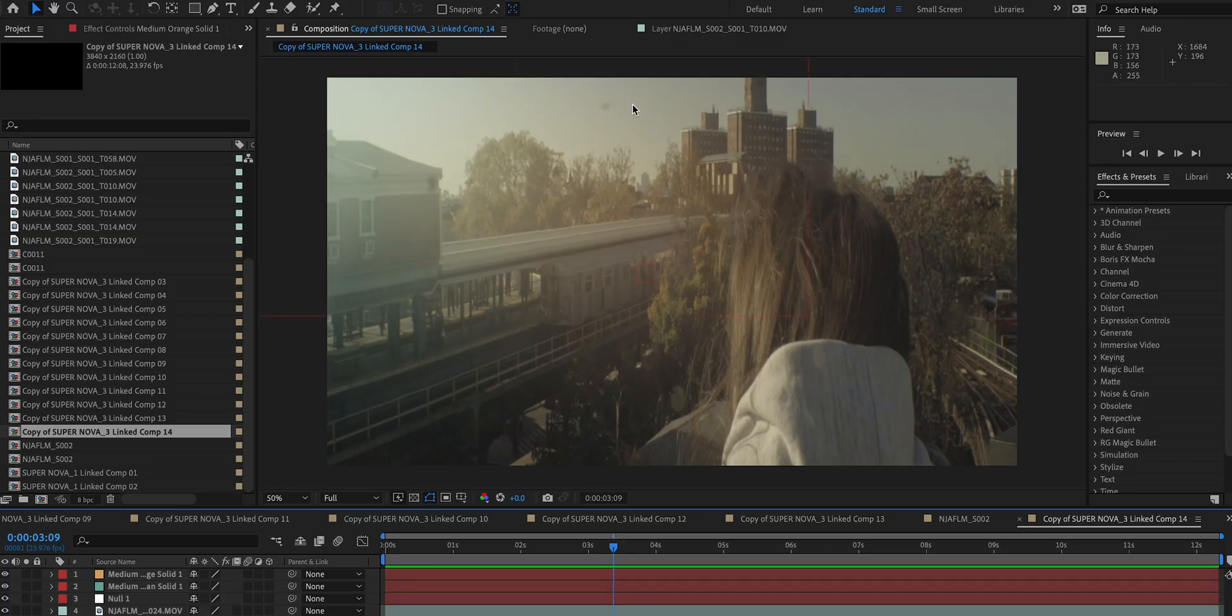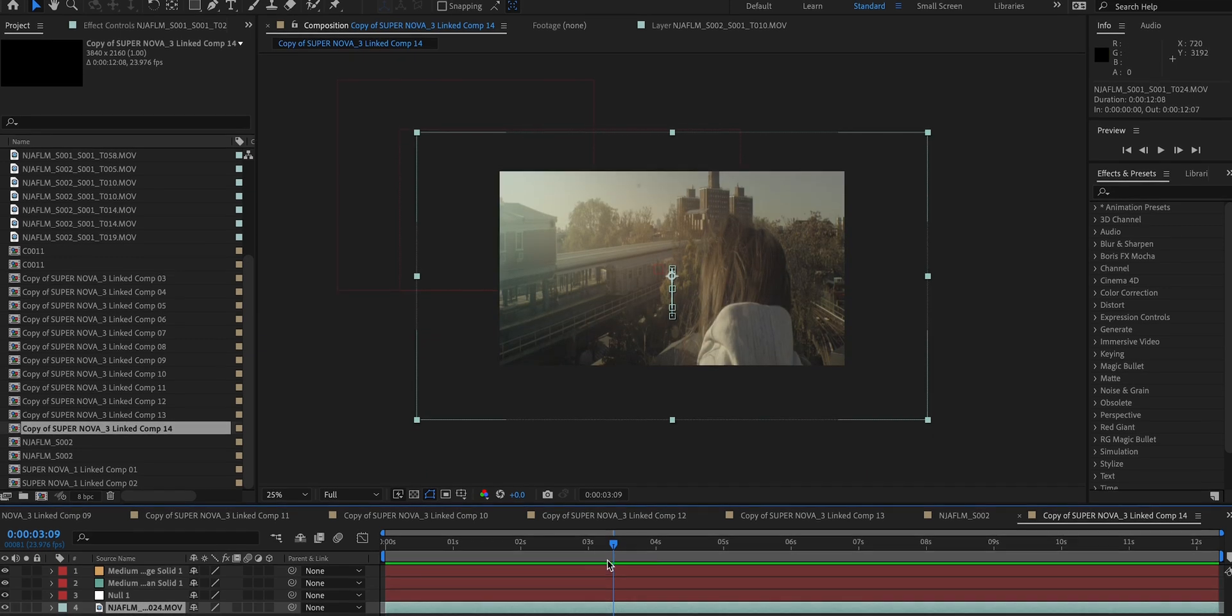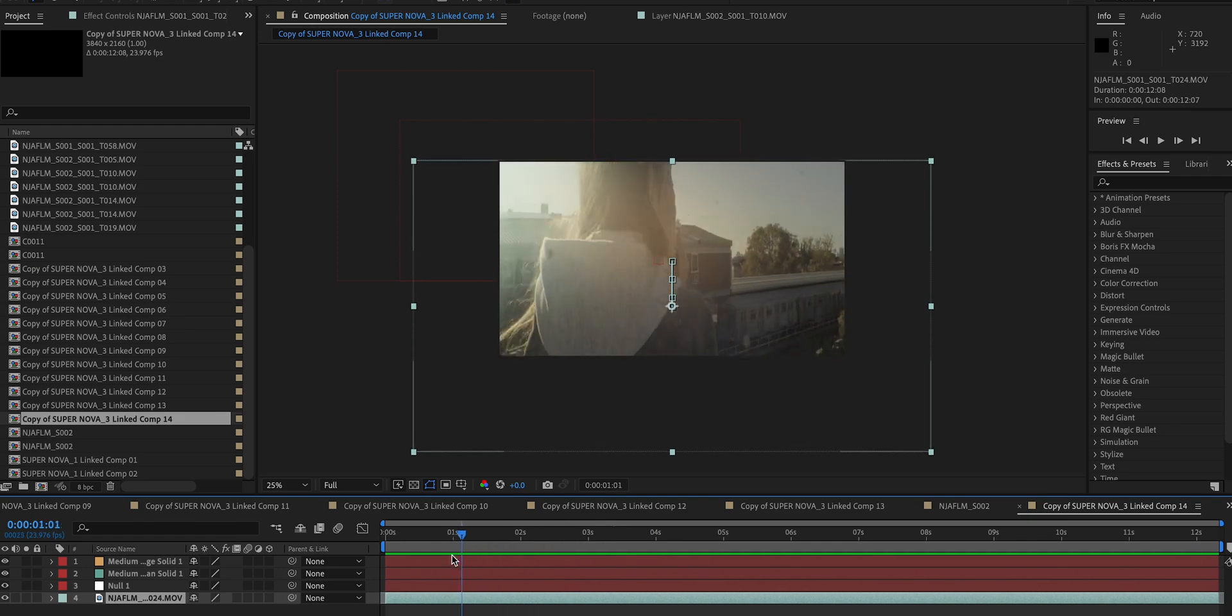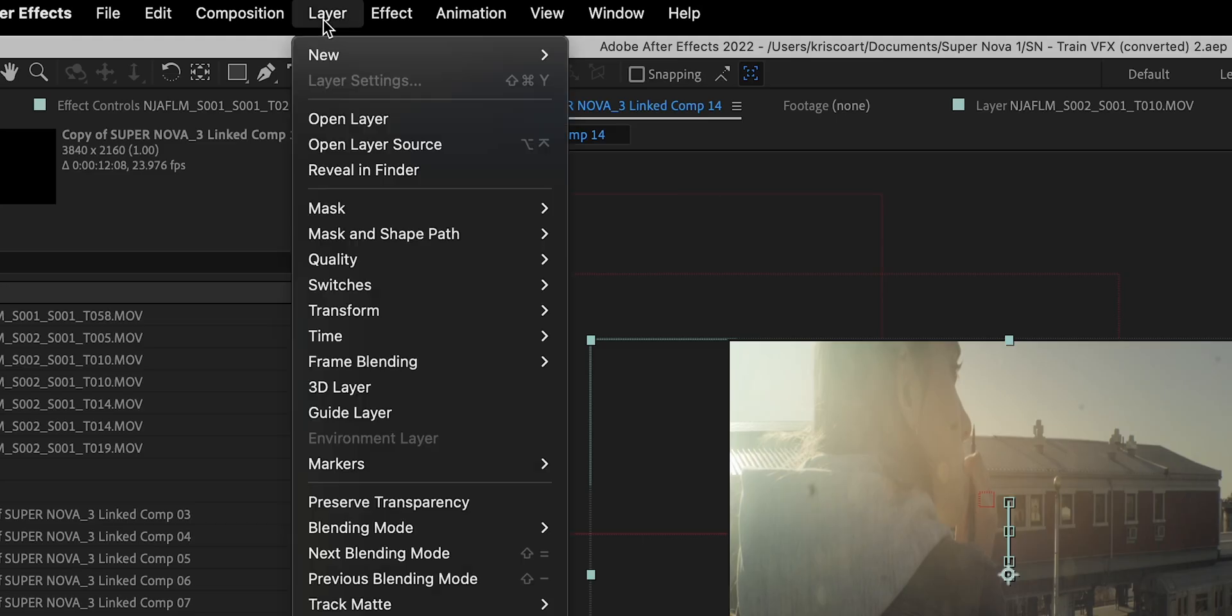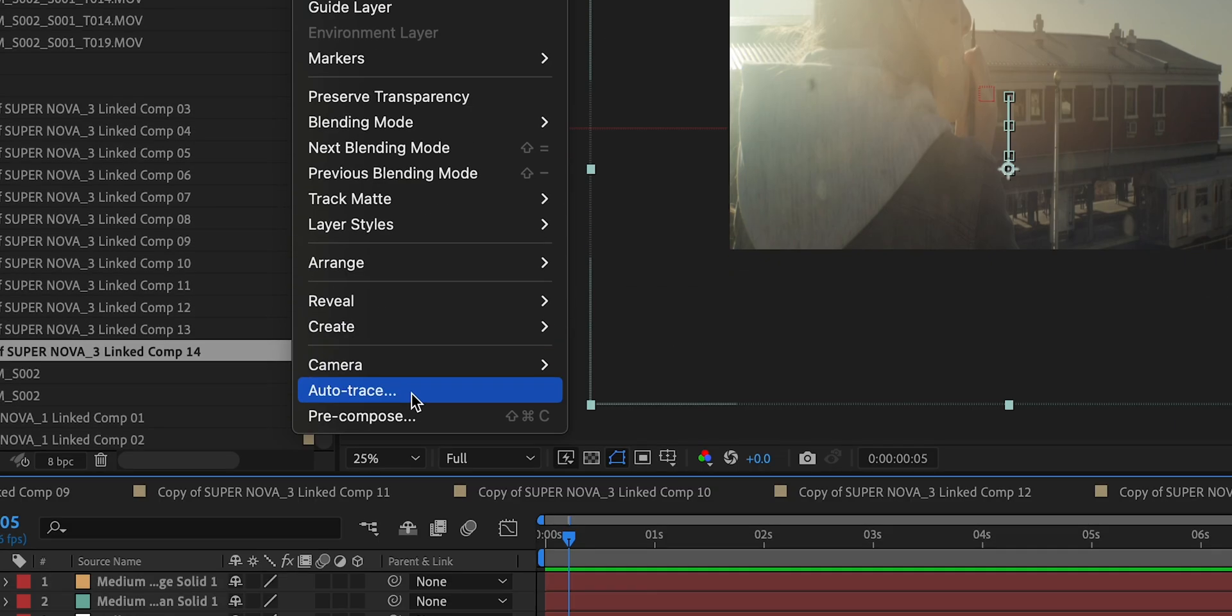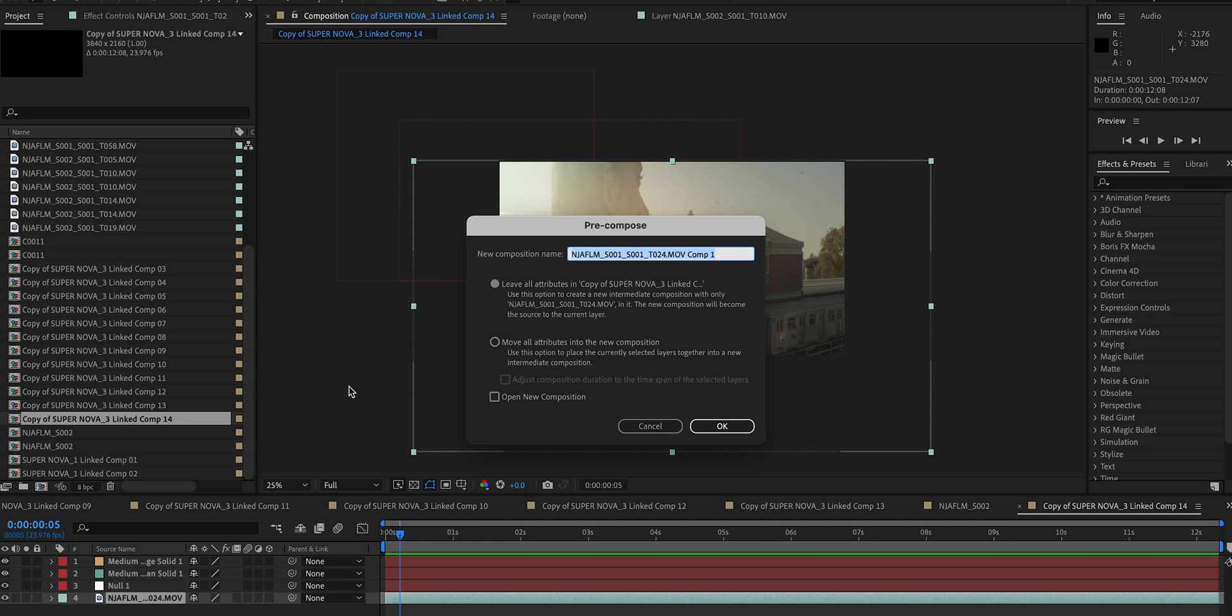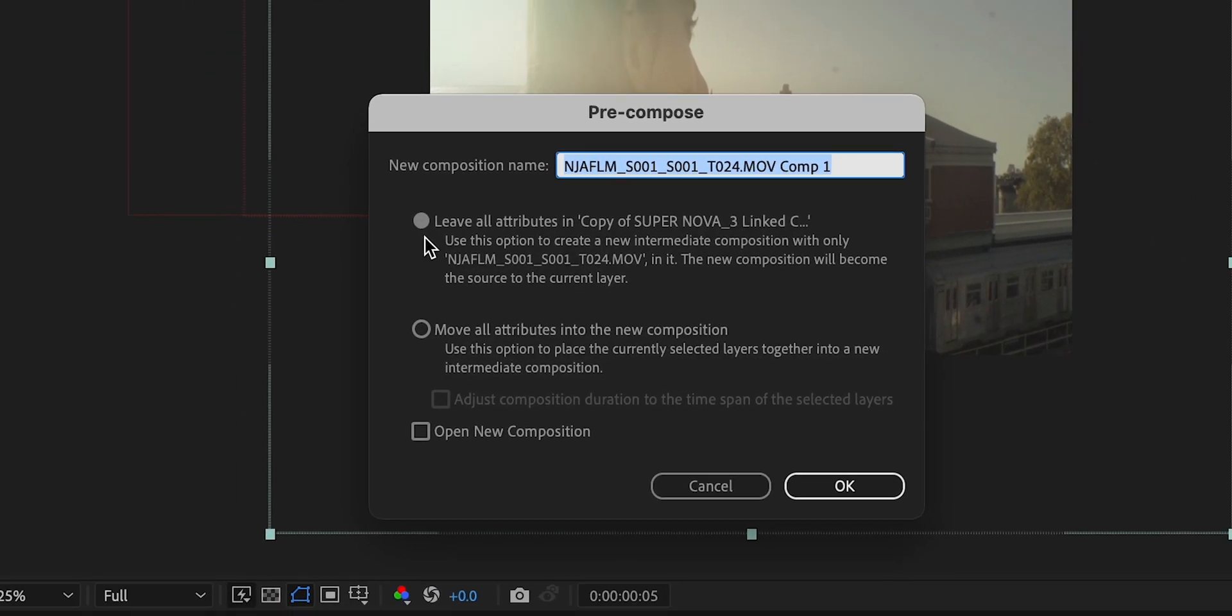Okay, so first thing I want you to notice that this shot isn't just stationary, but it also has some movement done in post with just a simple position keyframe. And for this reason, we want to pre-compose this and we want to make sure that we leave all of the attributes as they are in this composition.